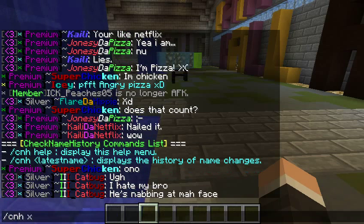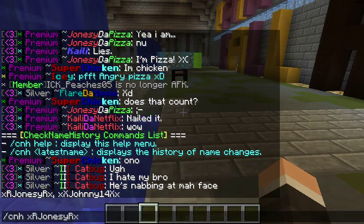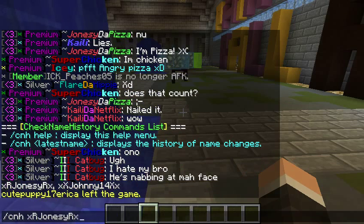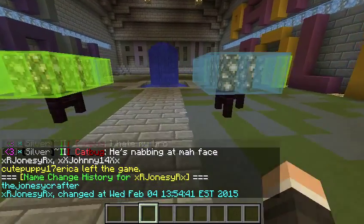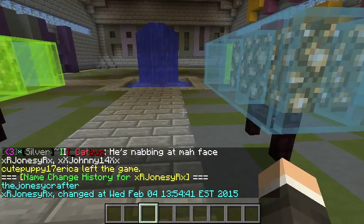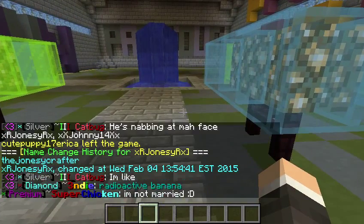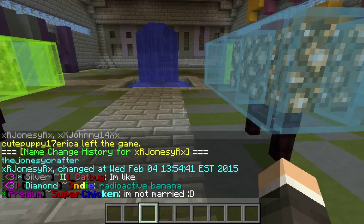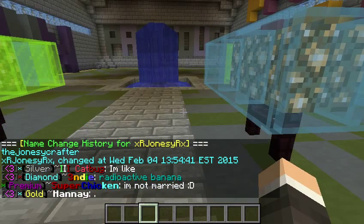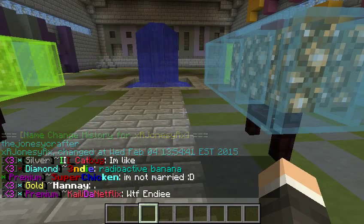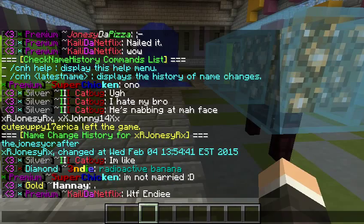So why don't we test this out. CheckNameHistory, XRJonesyRx. If you look here, it says that his original name was TheJoneyCrafter and it was changed on Wednesday, February 4th, and it has the exact time and everything.